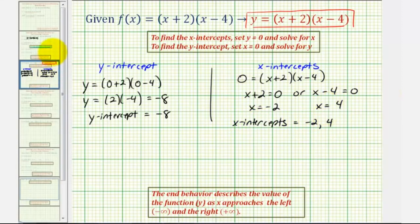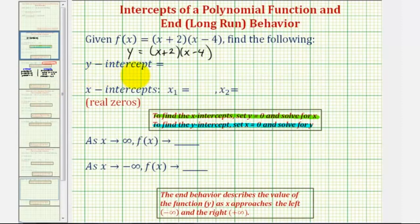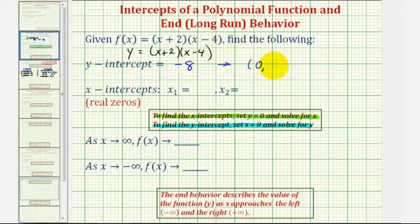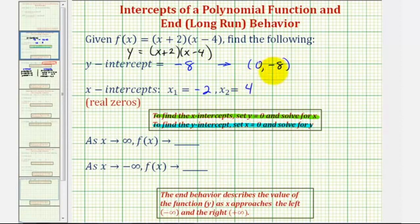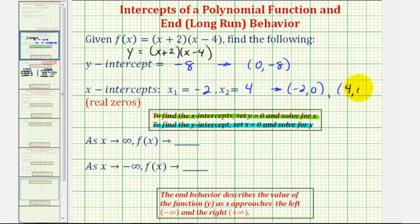Going back to the previous slide: the y-intercept is negative eight, which we can give as the ordered pair (0, -8). We had two x-intercepts — x equals negative two and x equals positive four — which as ordered pairs are the points (-2, 0) and (4, 0).